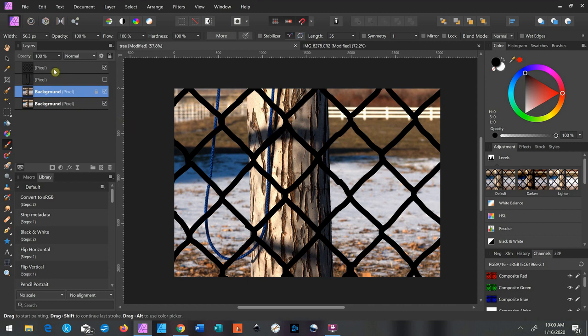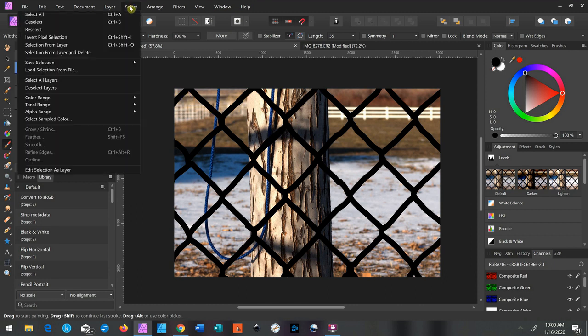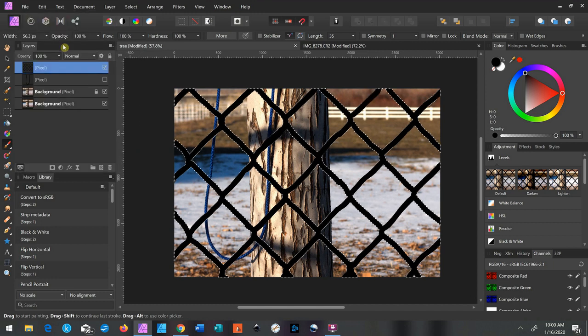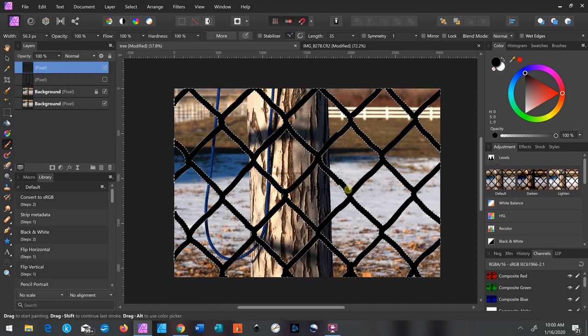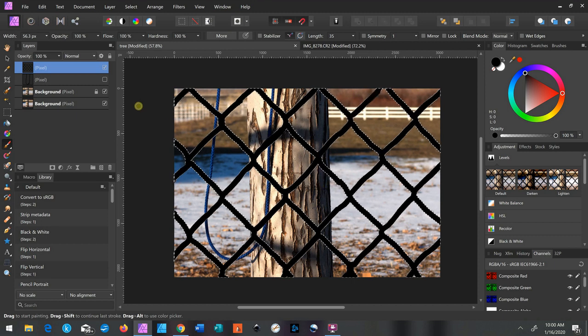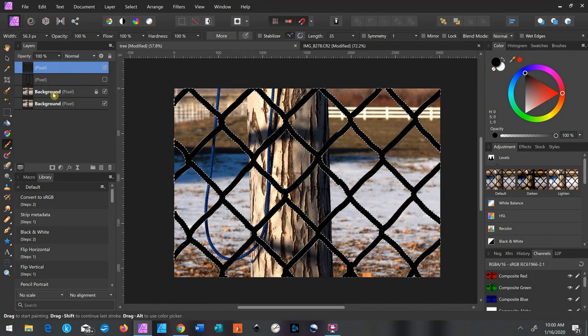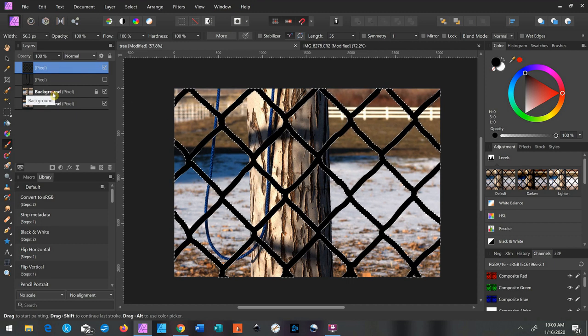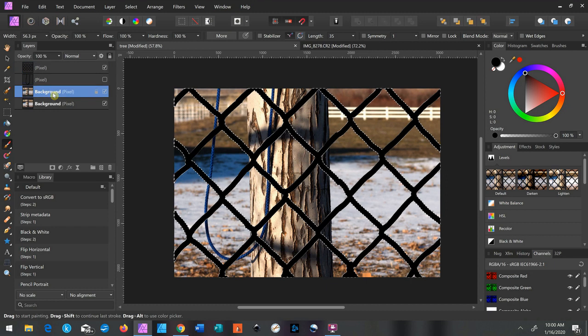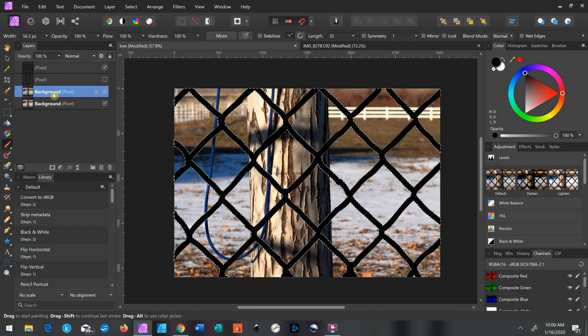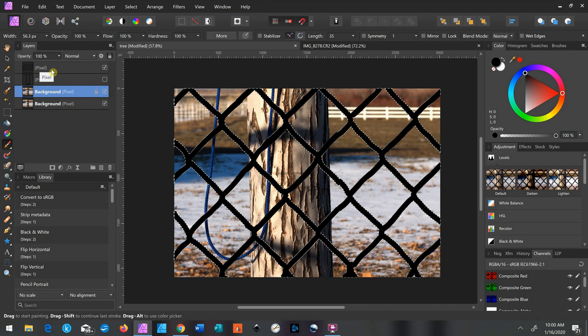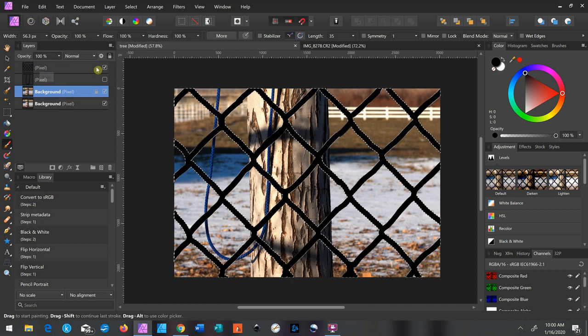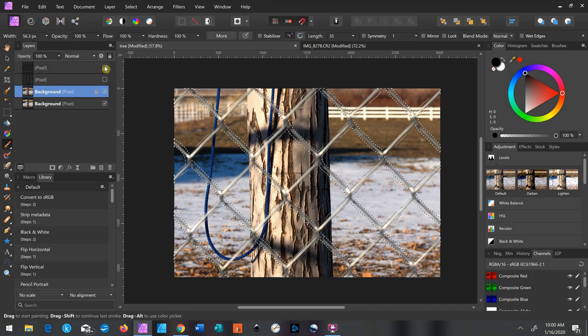And now what you want to do is select the layer that you painted on. And go to Select and click on Selection from Layer, and it will highlight all the stuff that you just painted. And now you need to go down to the background layer and select that. Make sure that's selected. If you keep the painted layer selected it's not going to work right, but you can turn that layer off now.